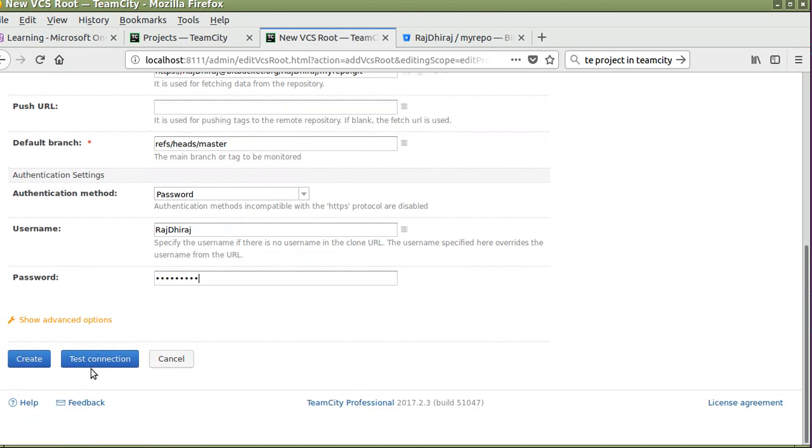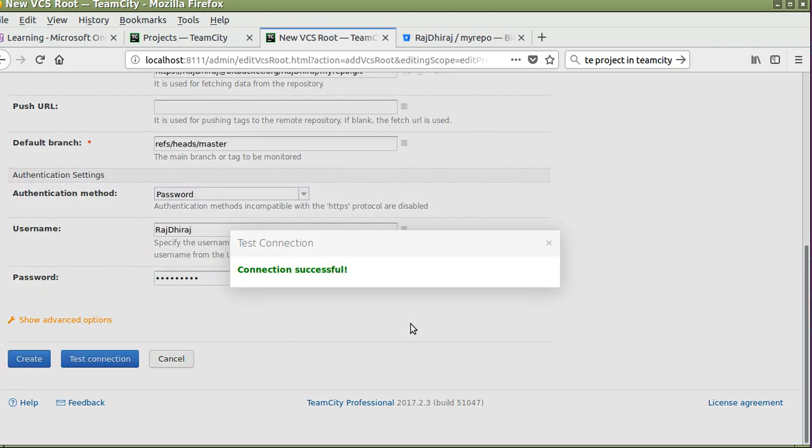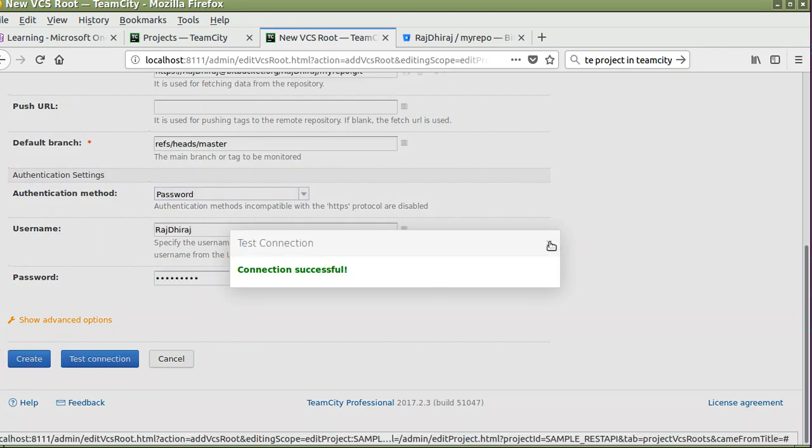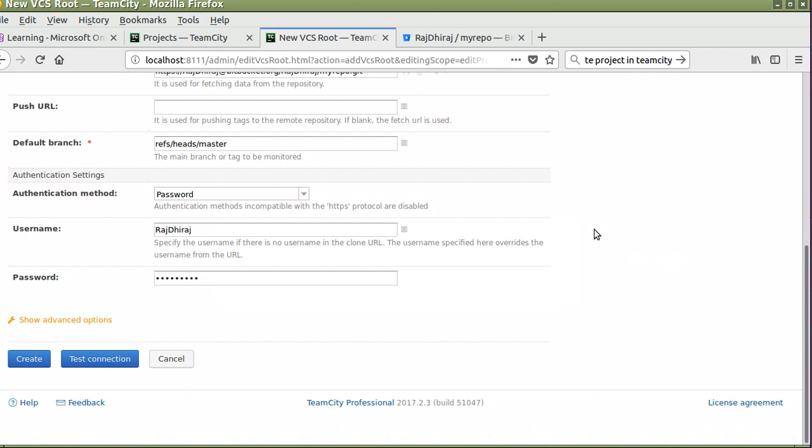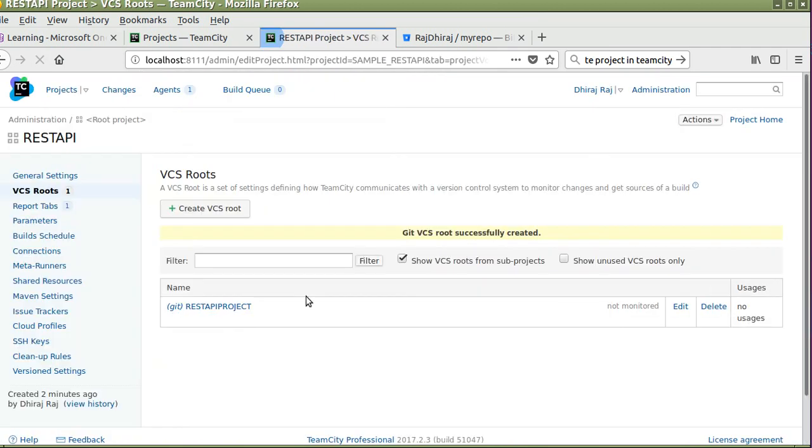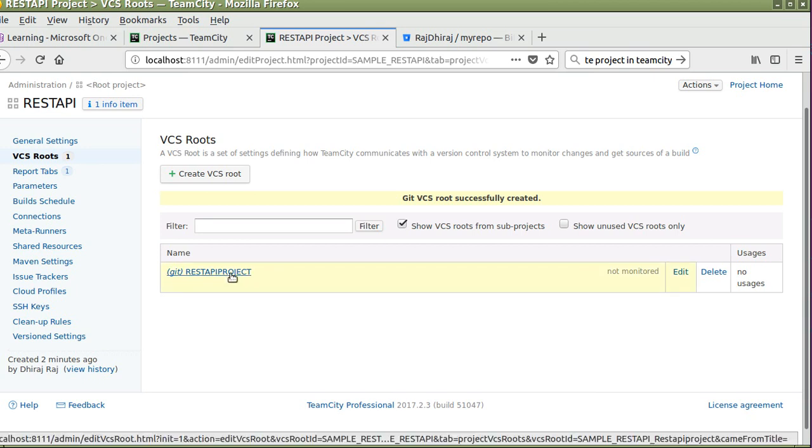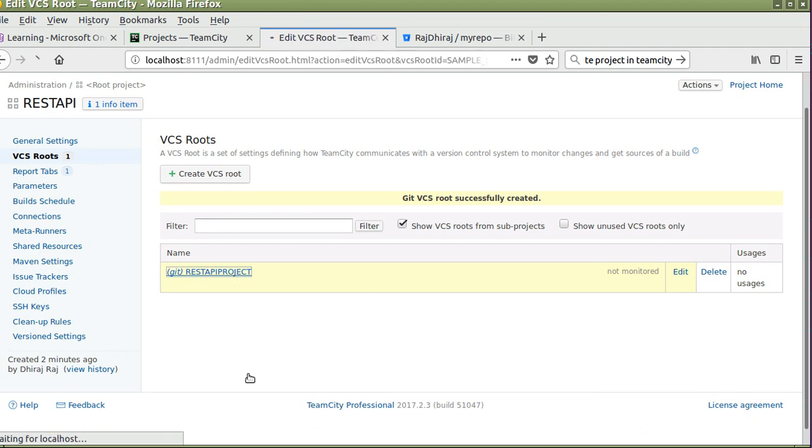Click on test connection. Your connection is successful. Close this, click on create. Here your project has been created.